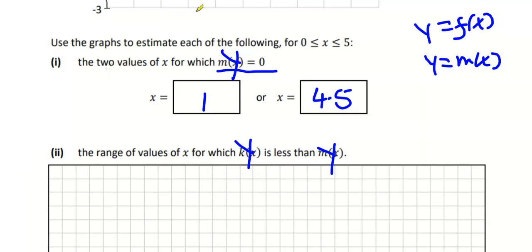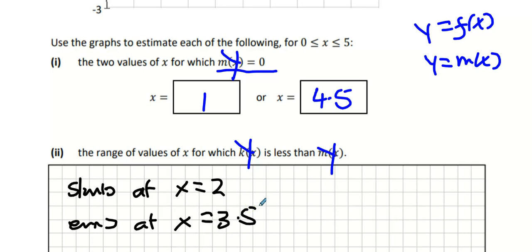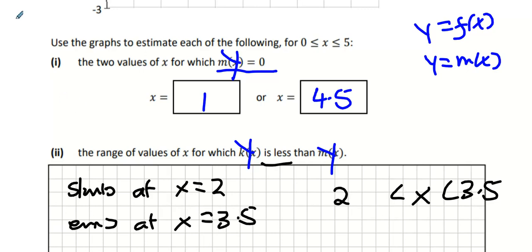How do you write that in maths language? If you're not good at inequalities, just write 'starts at x equals 2, ends at x equals 3.5.' In maths language: it doesn't say less than or equal, it says less than, so it's 2 less than x and x less than 3.5.